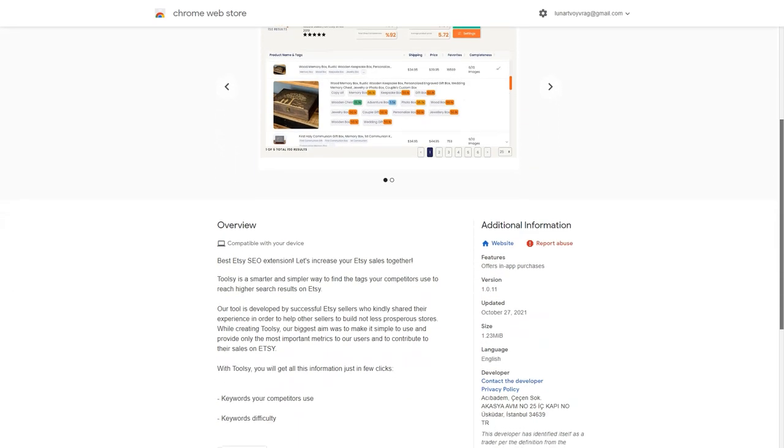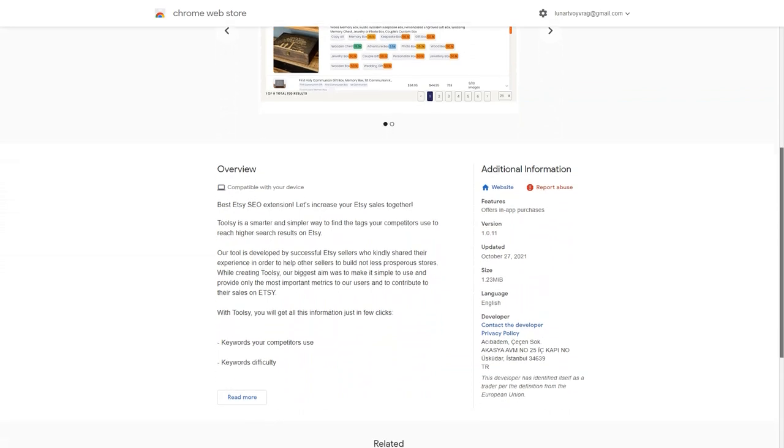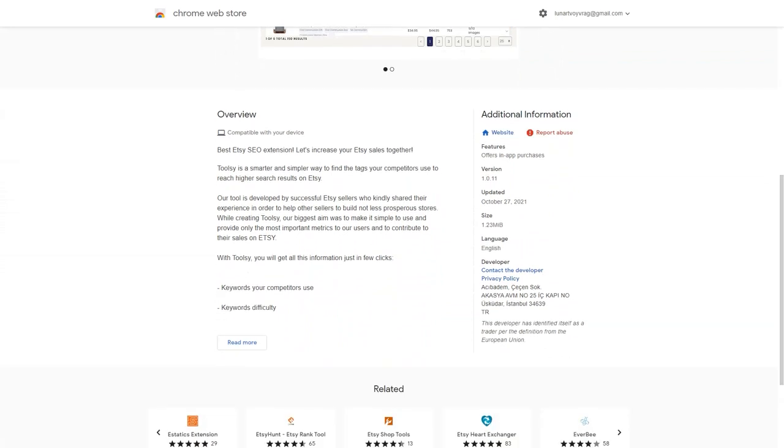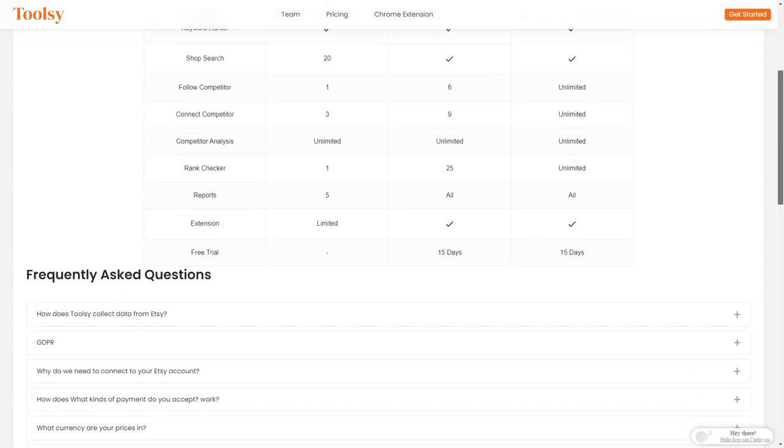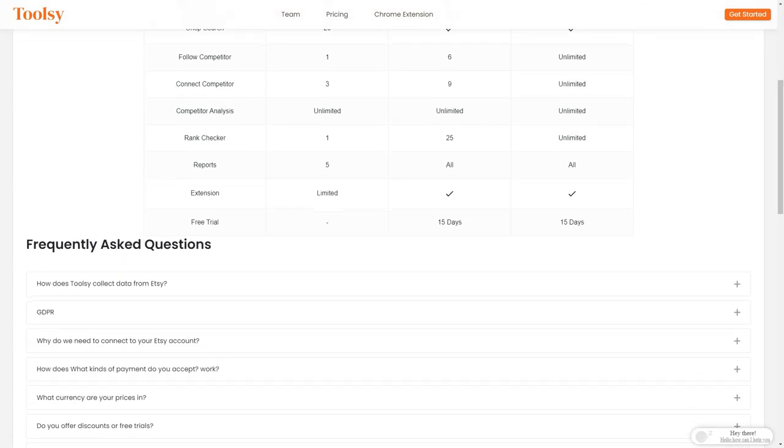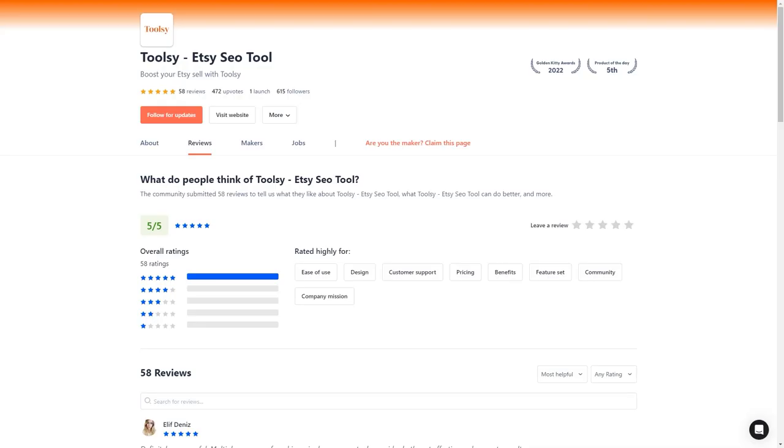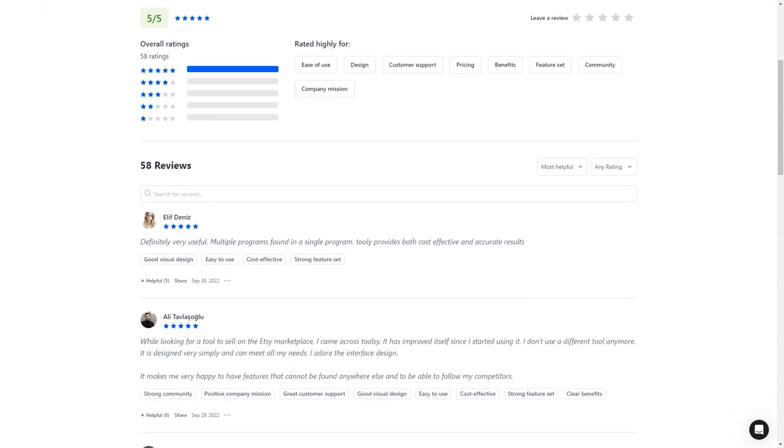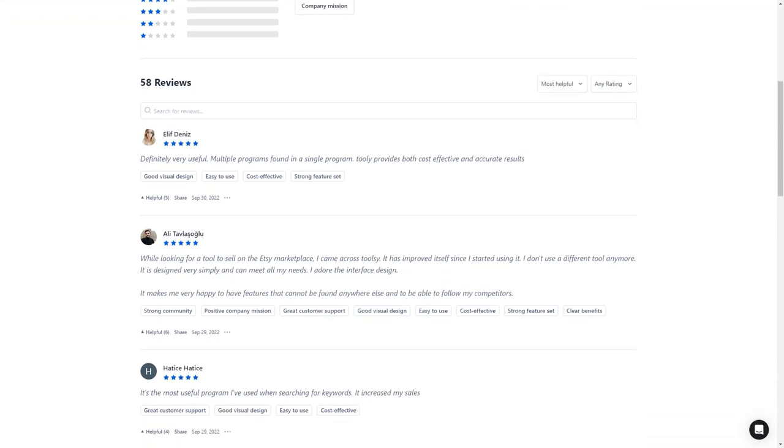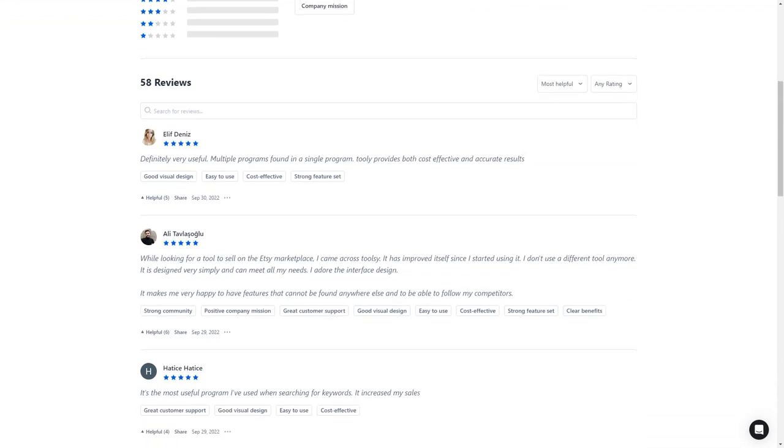For example, Ali Tovlash wrote, Toolsy is the best tool I have used. I find my keyword rankings easily with Toolsy and my sales went up after I started using it. I love the design of the interface and the features that can't be found anywhere else. I'm thrilled to be able to keep track of my competitors. Serap was also pleased with the tool, saying the best tool I have used. I find my keyword rankings easily with Toolsy. After I started using it, my sales went up. It's a great tool.